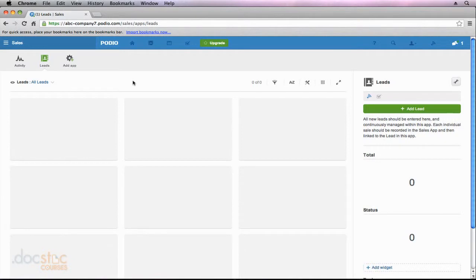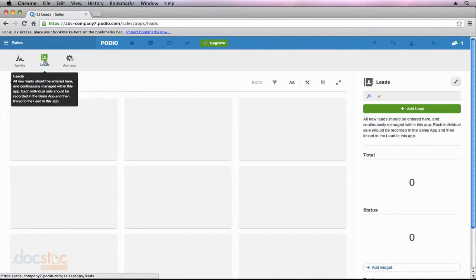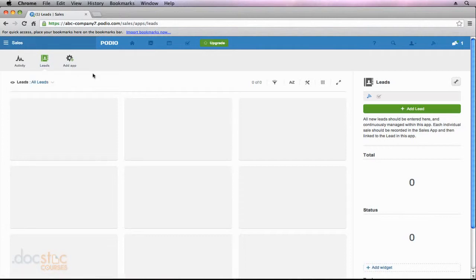Now that we've installed a pre-configured app from the Podio app marketplace to our sales workspace, it's time to add some information into our app. So I'm in my sales workspace and I've clicked on the leads app. And as we saw in the last video, right now there's no information in here and the app is empty.